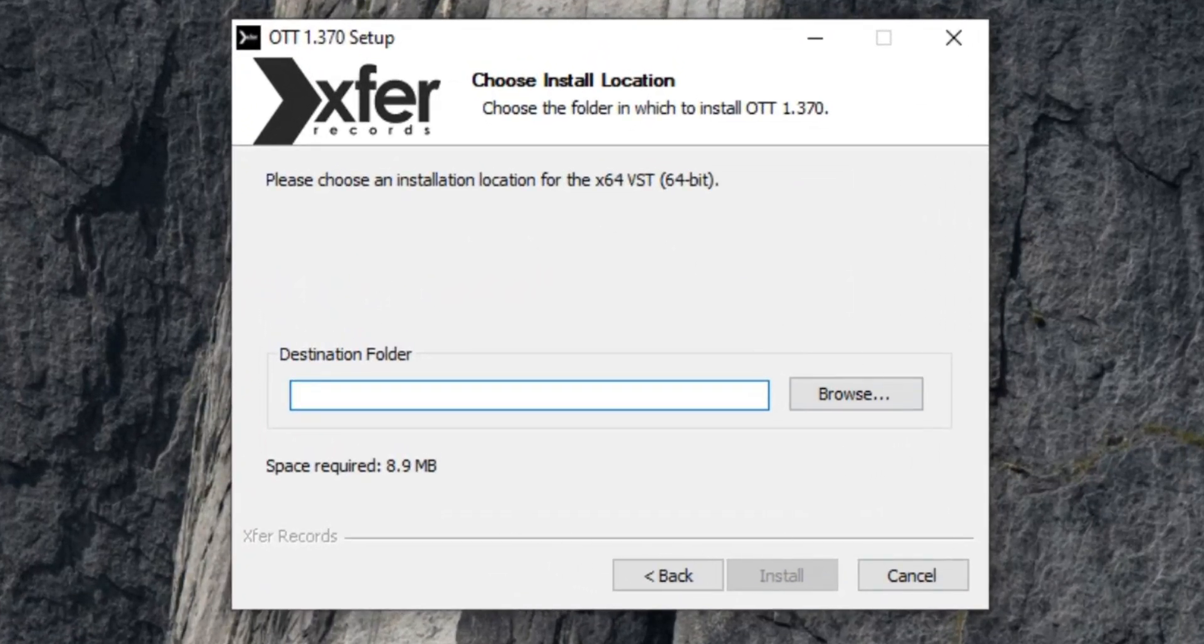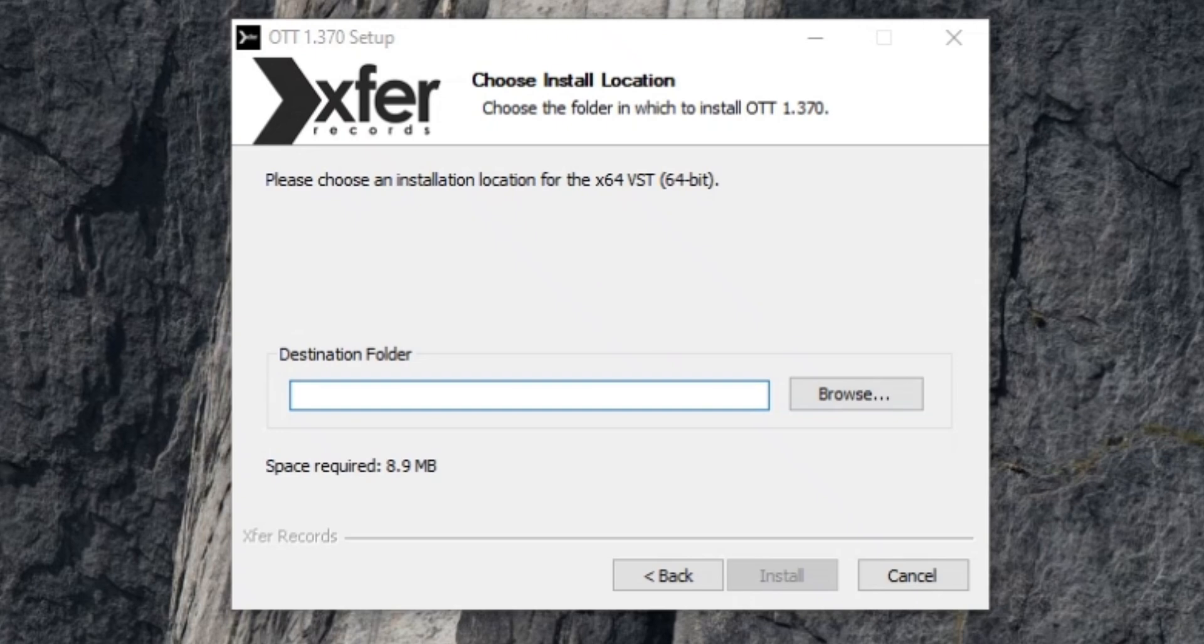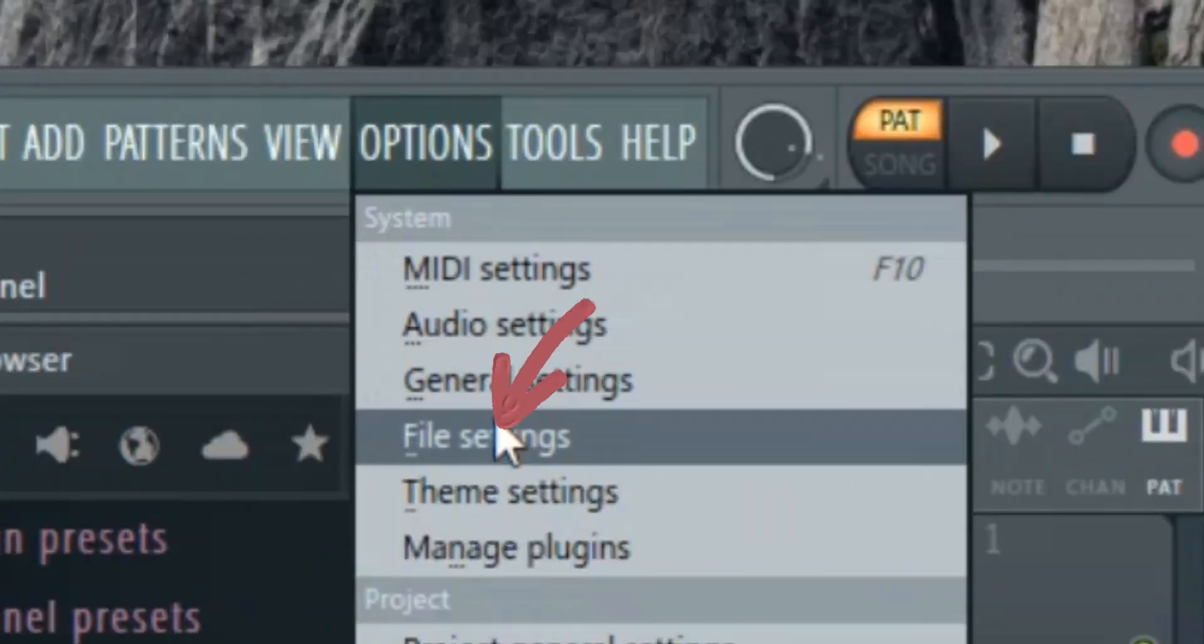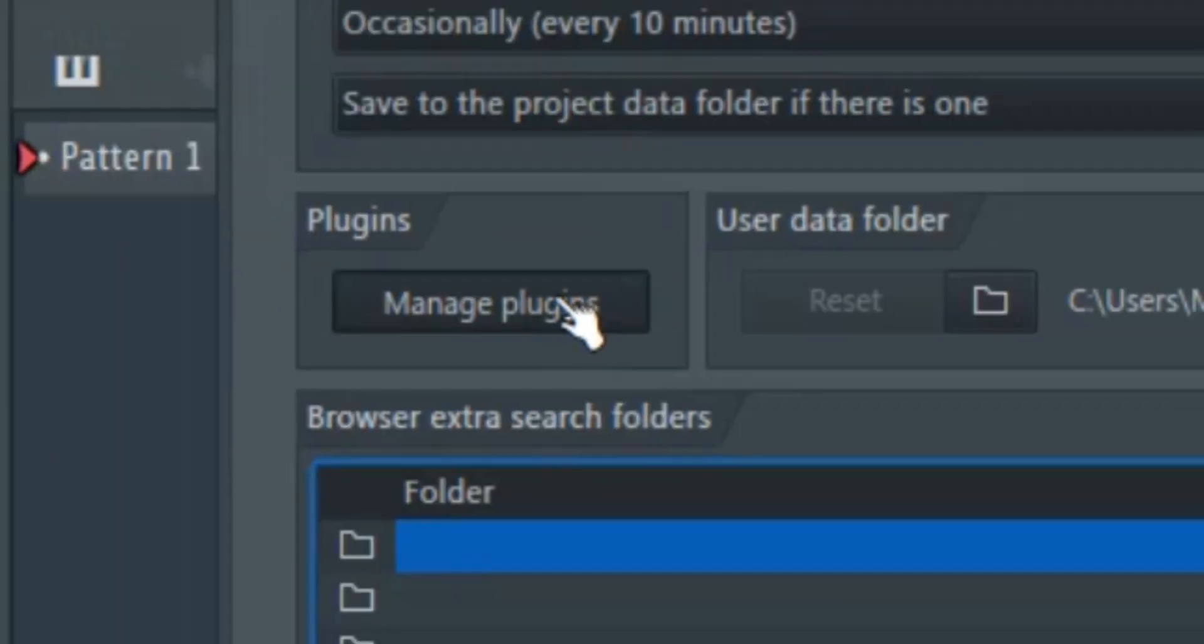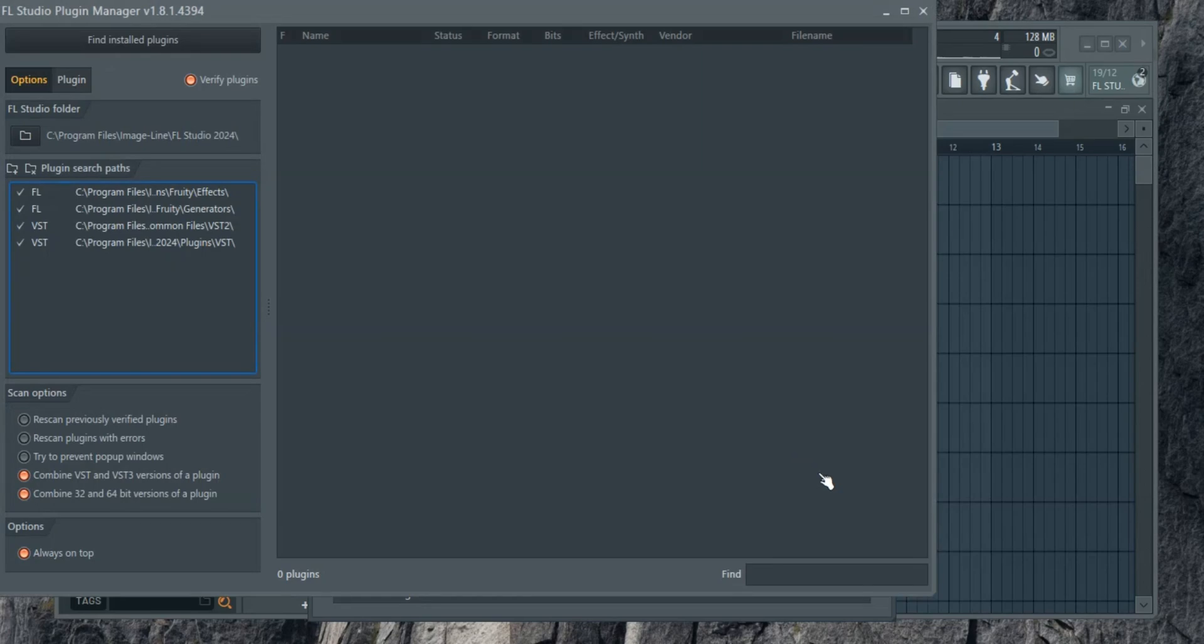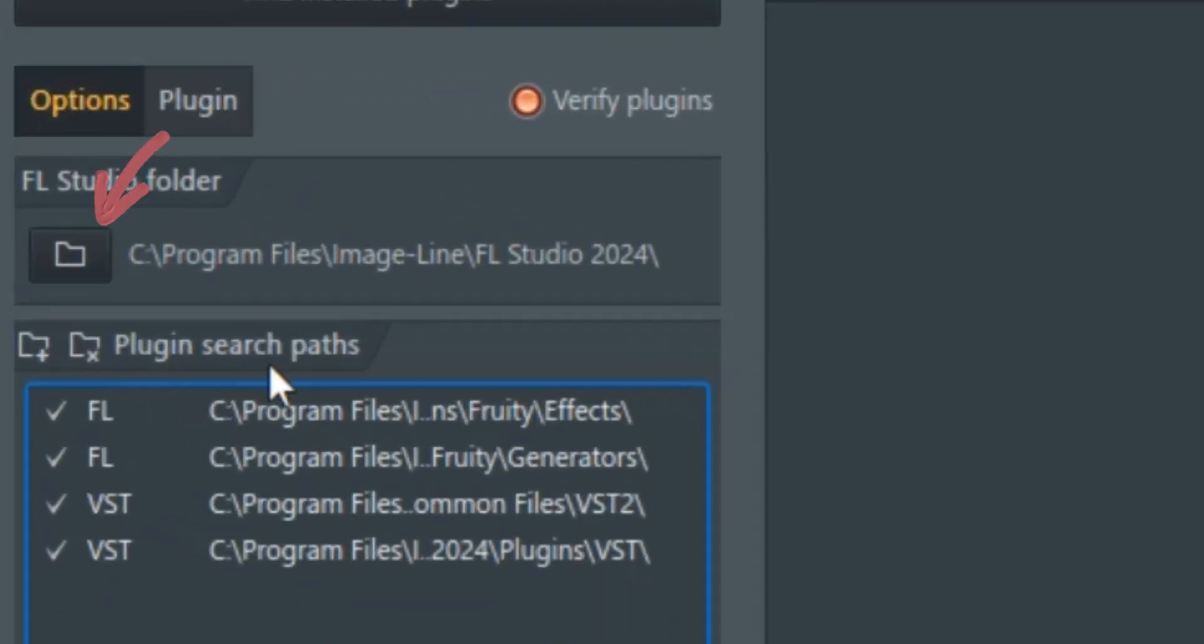Here's the important part. You need to install the plugin in the same location as your FL Studio installation. To find that location, open FL Studio, navigate to options, manage plugins, click the folder icon to view your plugin directory.